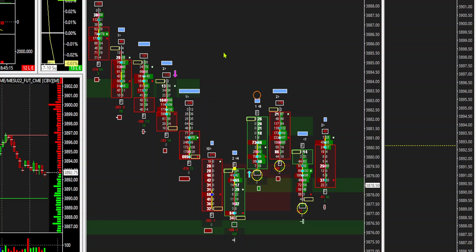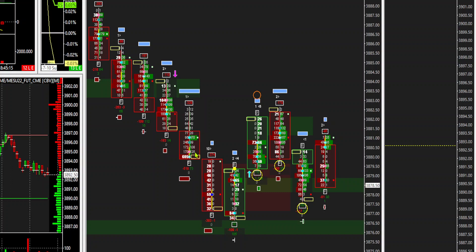That would be prior to the open. It's New York time. So 9:30 a.m. New York time is the open. So this was a pre-open thing here during Globex. Anyway, the question asked was, how can there be all these zeros on one side of the bar?